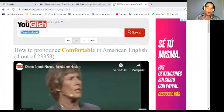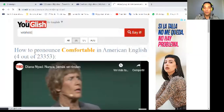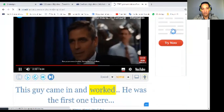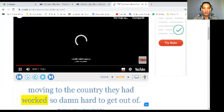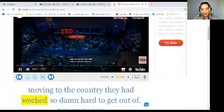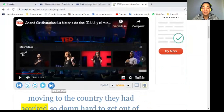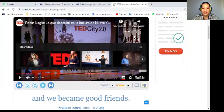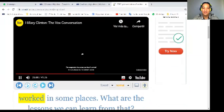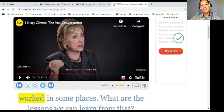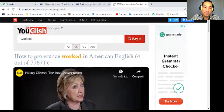Now let's look at a regular verb in past tense: 'worked.' Listen in context: 'this guy came in and worked,' 'they had worked so damn hard,' 'his name is Paulie and we worked together many times,' 'it's worked in some places.' Did you hear? Worked. I'll send you the link to youglish.com.